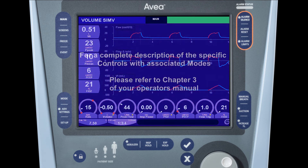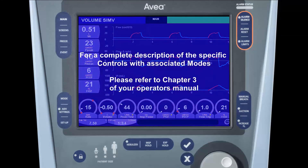For a complete description of the specific controls associated with modes, please refer to chapter 3 of your Operator's Manual.